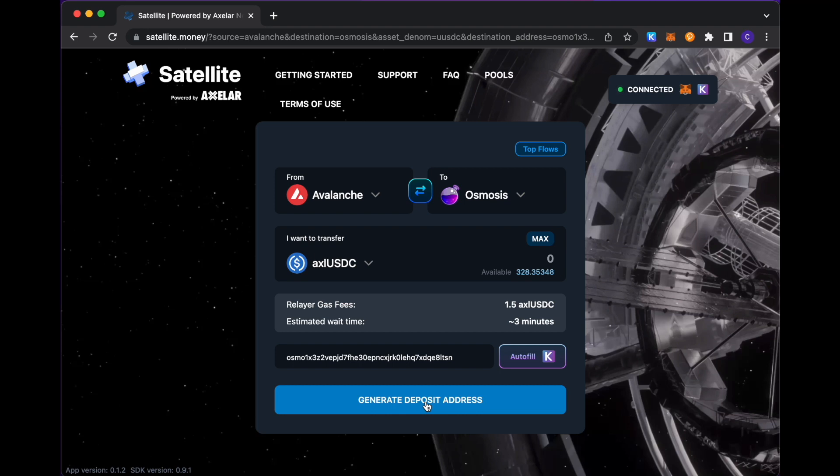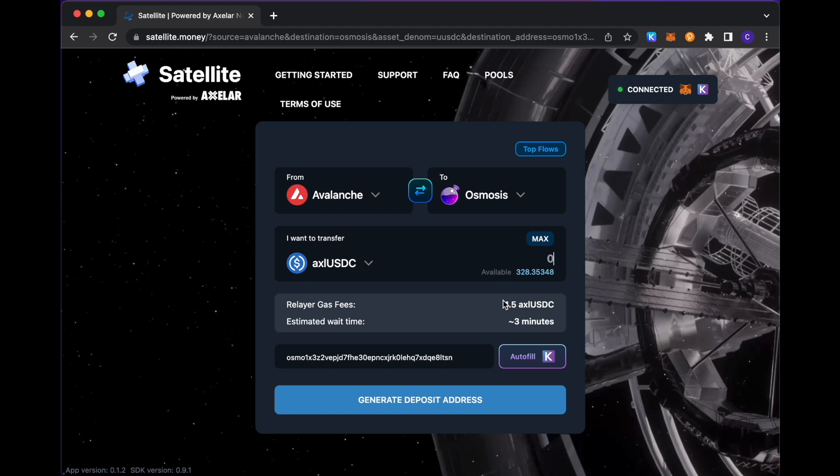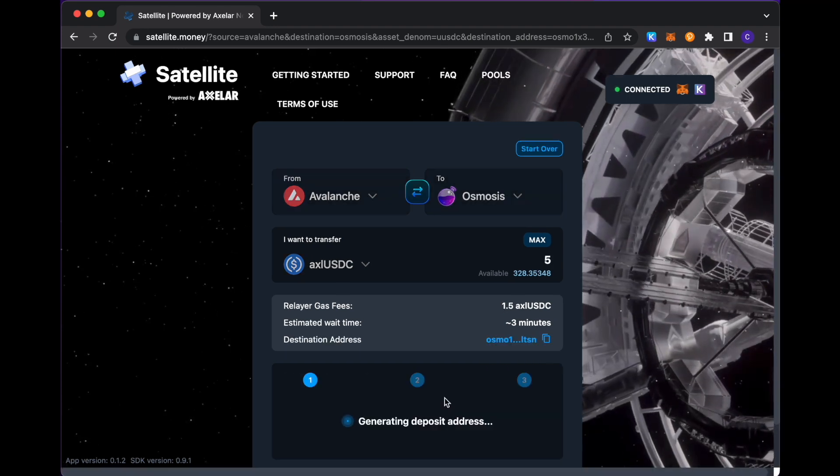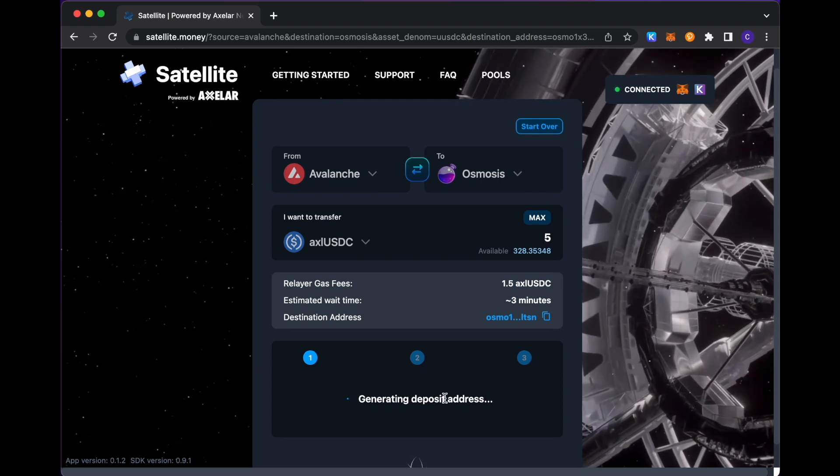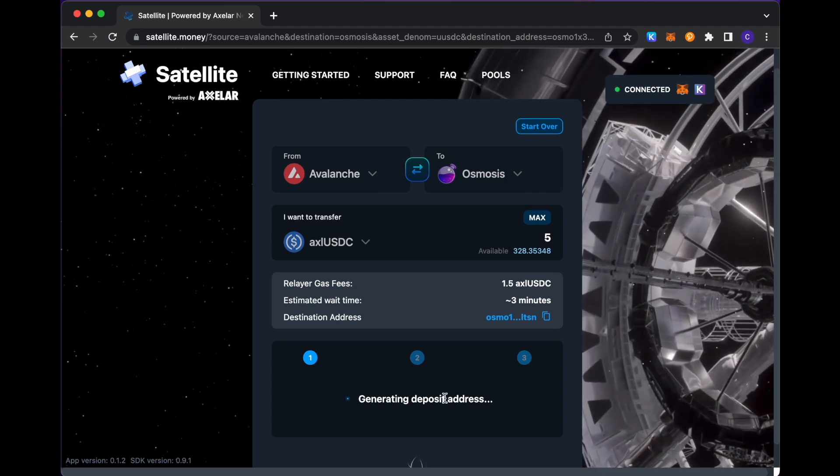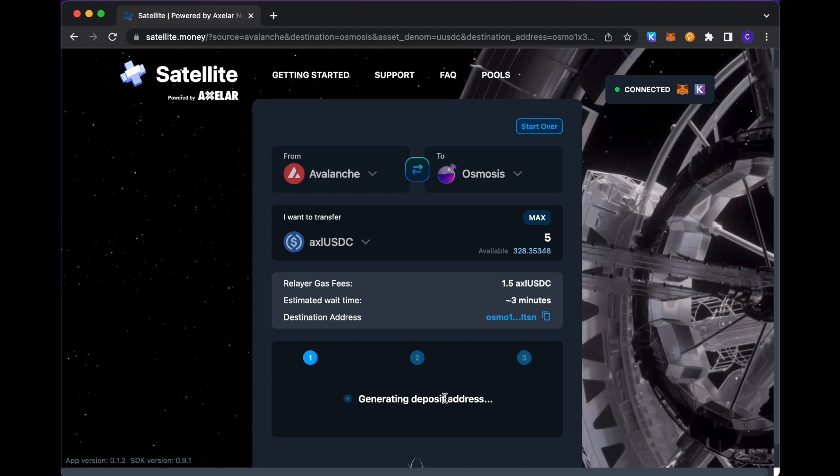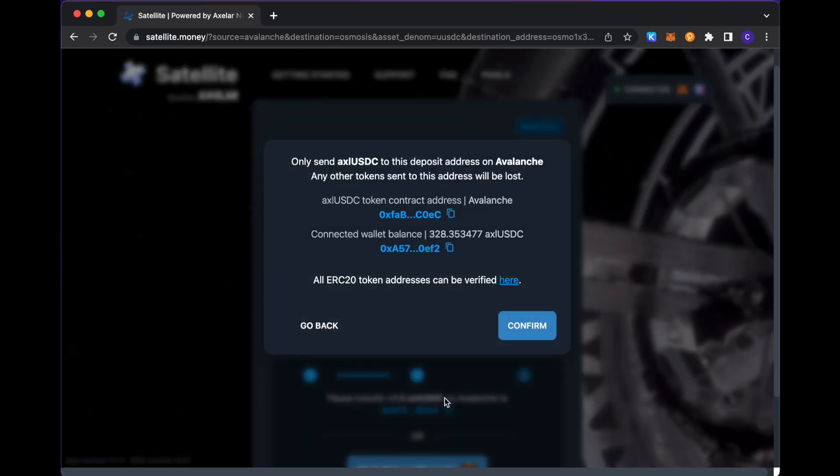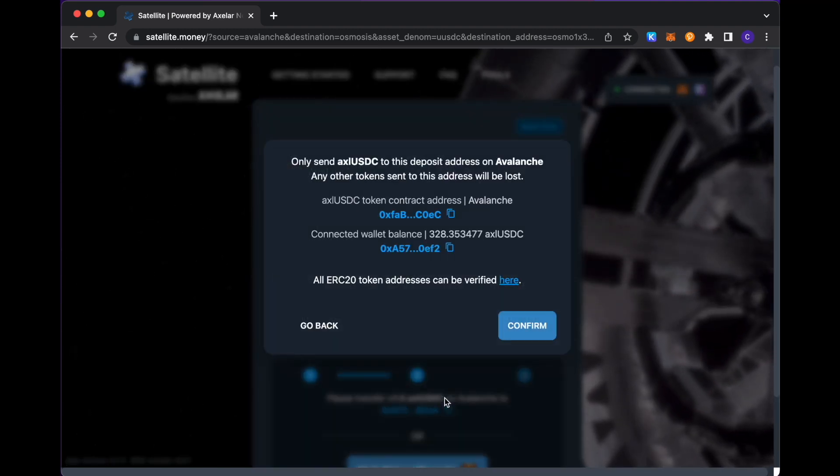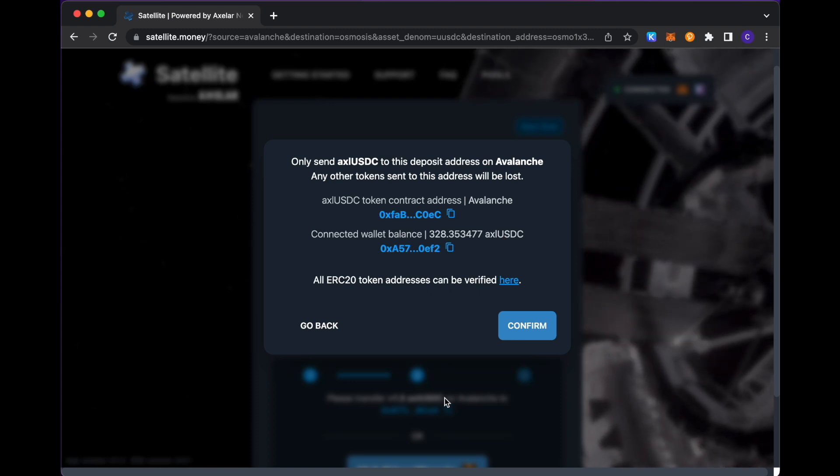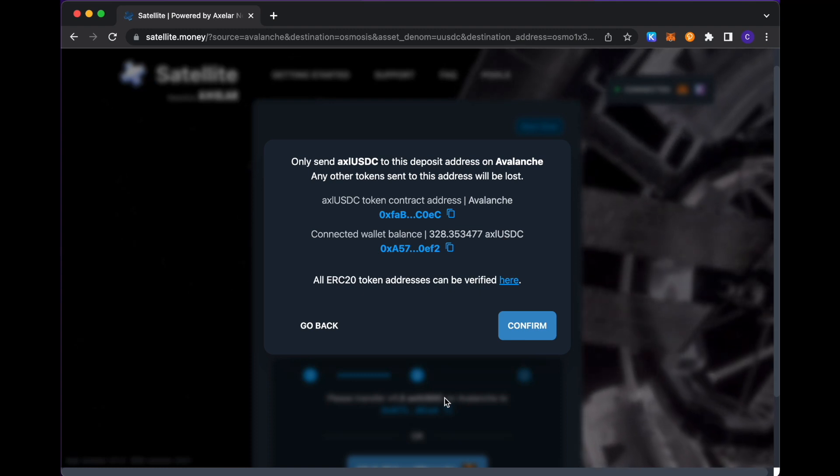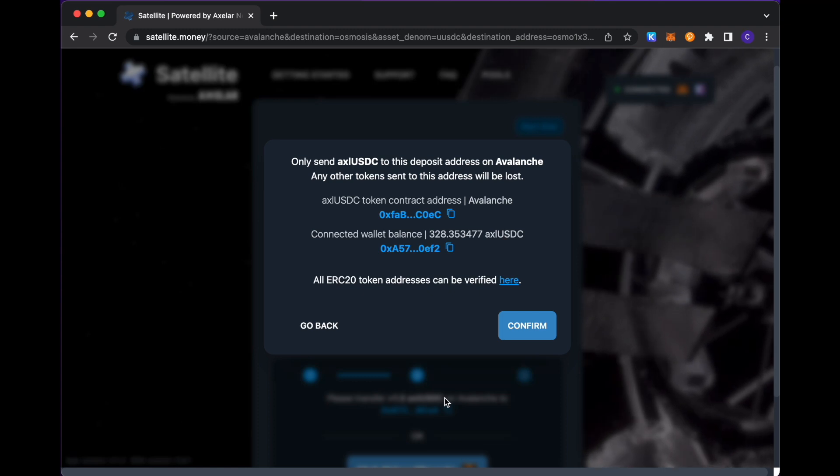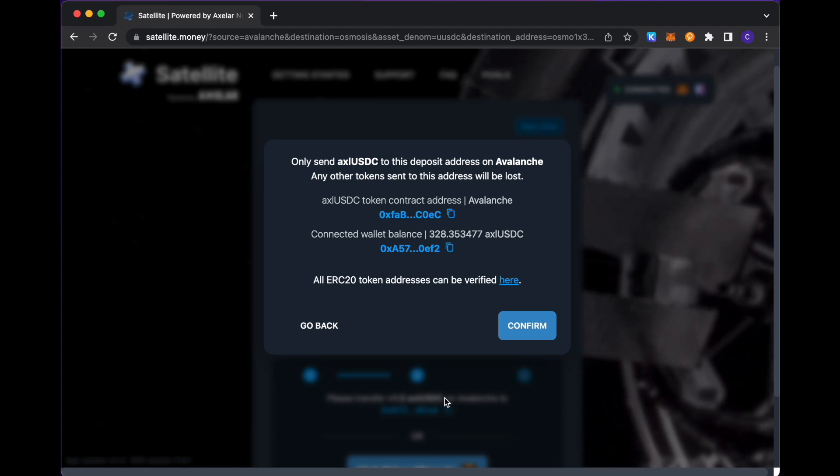So going to generate a deposit address. Oh, I have to enter an amount. So let me enter an amount that's greater than the minimum, 5 USDC. You see here that I'm generating a deposit address. What our network does is it generates a unique deposit address for a transaction that is initiated.